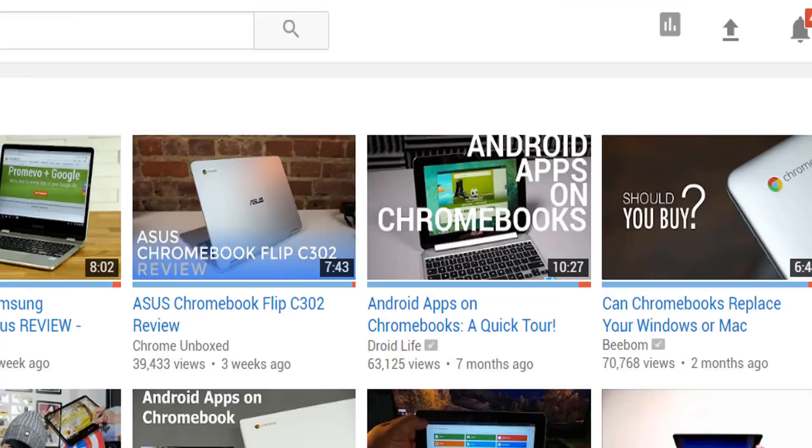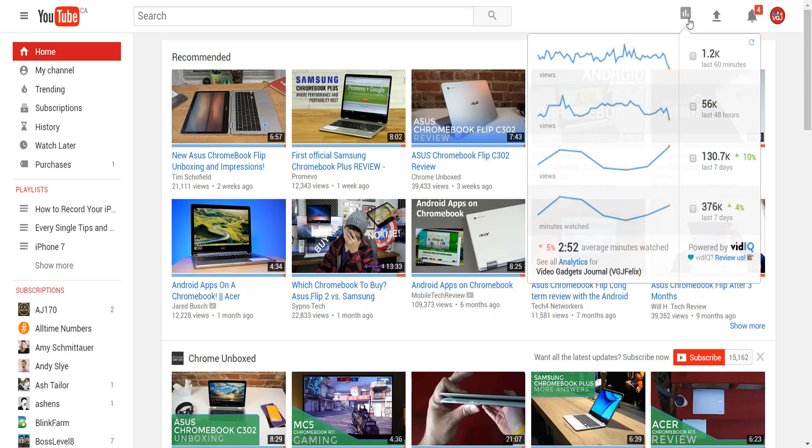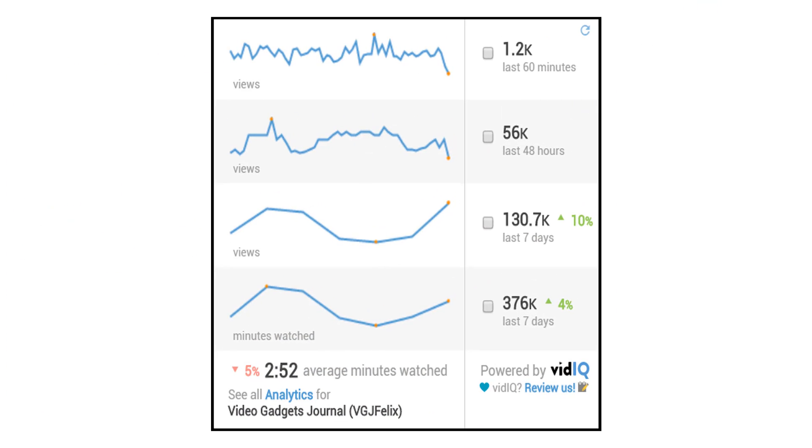Now this is a story all about how one little graph button turned your YouTube life upside down. All you need to do is mouse over it to reveal real time stats for your channel and those include